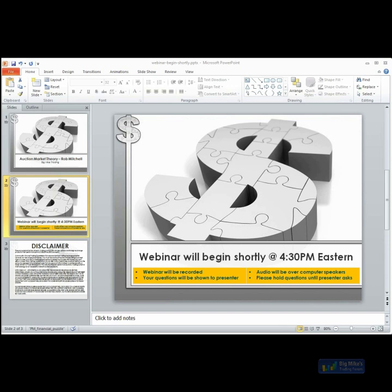Matt from Optimus Futures is also here today, and it's because of Matt that we've been introduced to Rob Mitchell. Before we get started with Rob, I'm going to briefly turn things over to Matt at Optimus Futures. He'll give you a quick overview of what services Optimus provides and answer any questions. As you have questions, type them into the questions box and we'll do our best to get everyone's questions answered. I'll also post the recording for this webinar on the site sometime tomorrow.